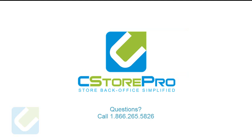If you have any questions, visit our frequently asked question center or call CStorePro at 1-866-265-5826.